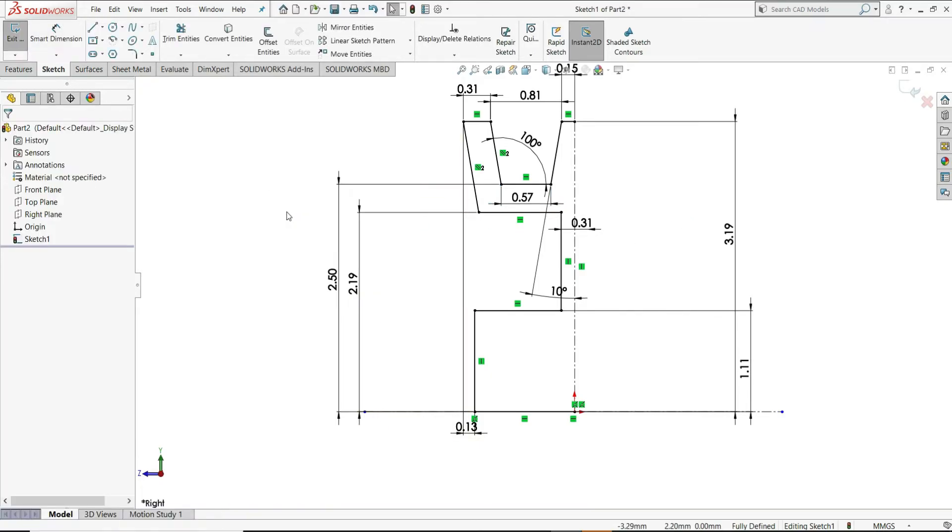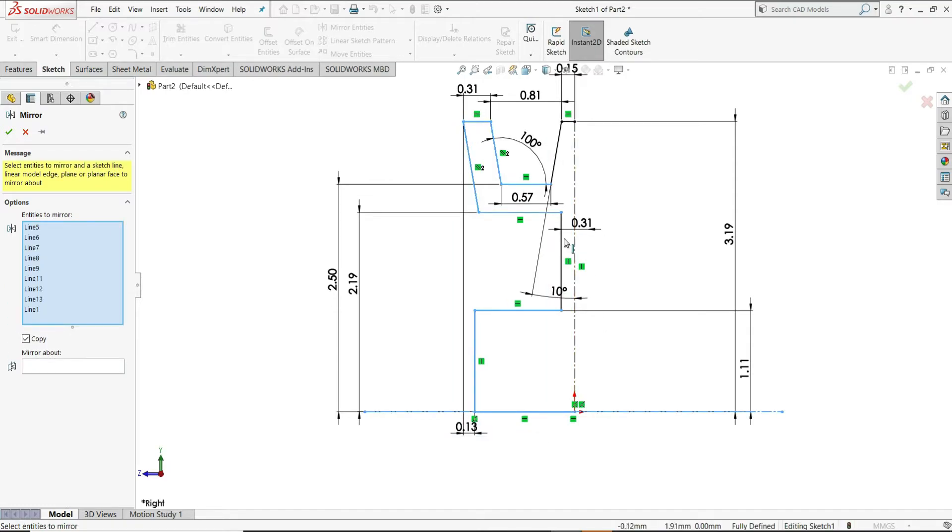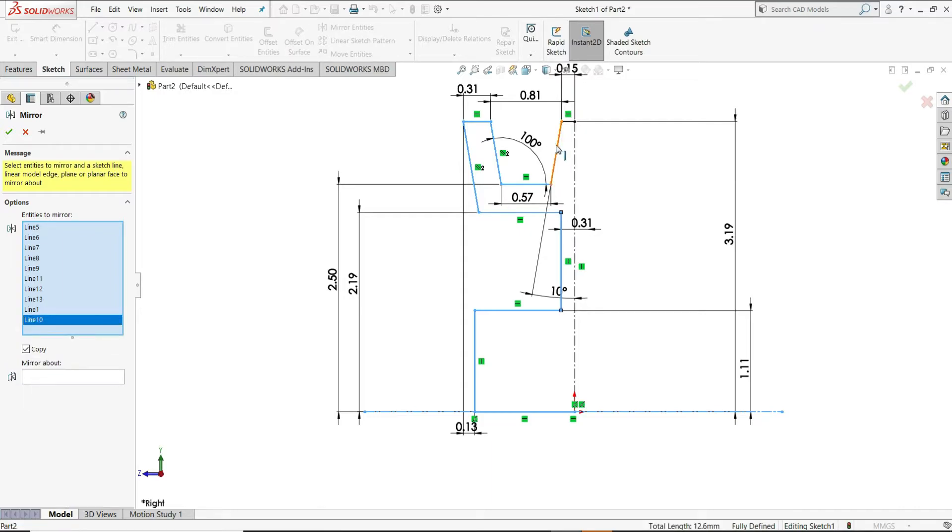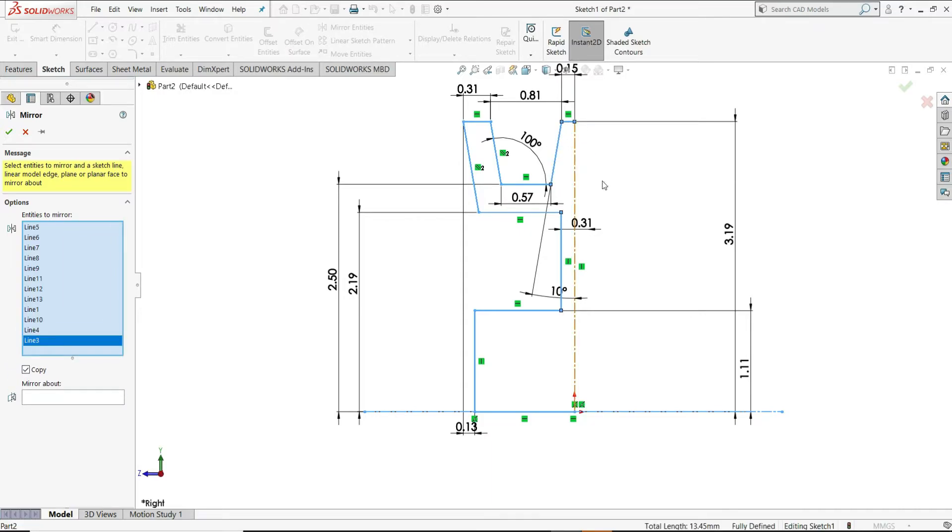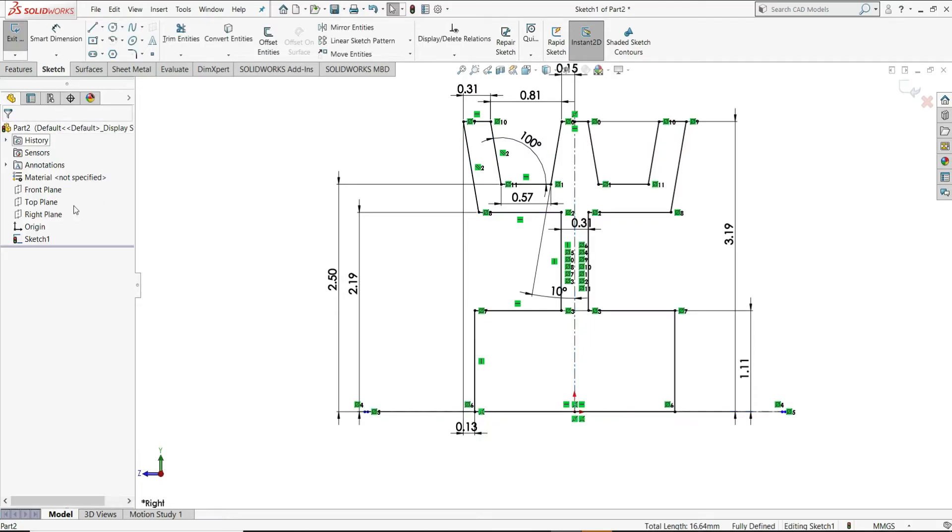Just select here, right select. Now, we will select here mirror entities. Just select all of these lines. By pressing Ctrl, select this line, this line and this line also. All of these lines we have selected. Now, select mirror about this centerline. And you can see in the preview, it is mirror.